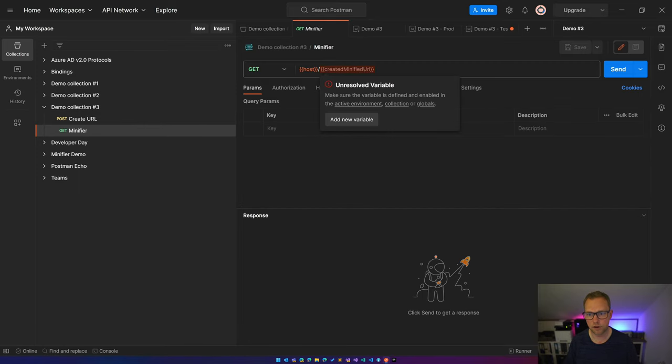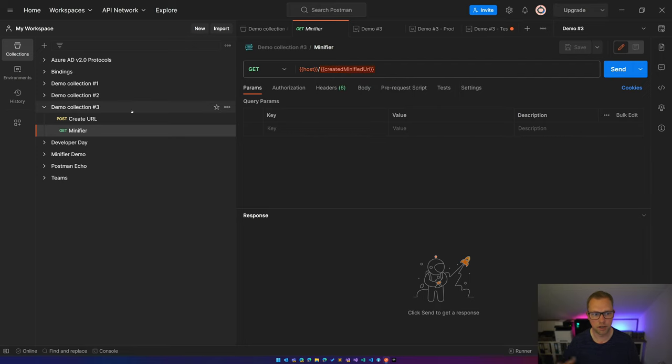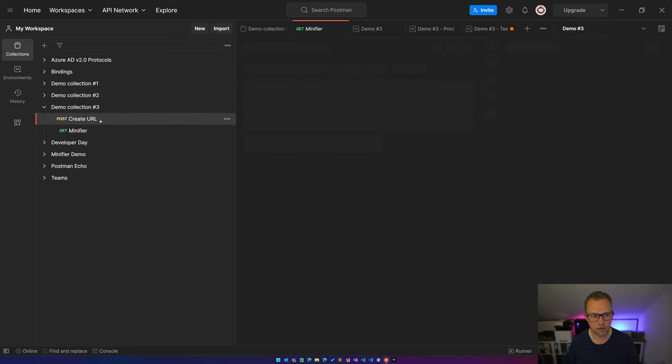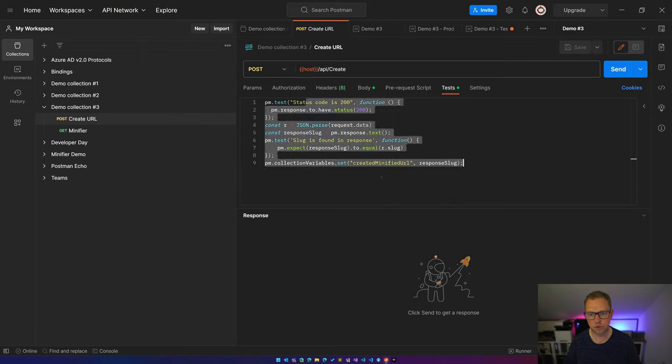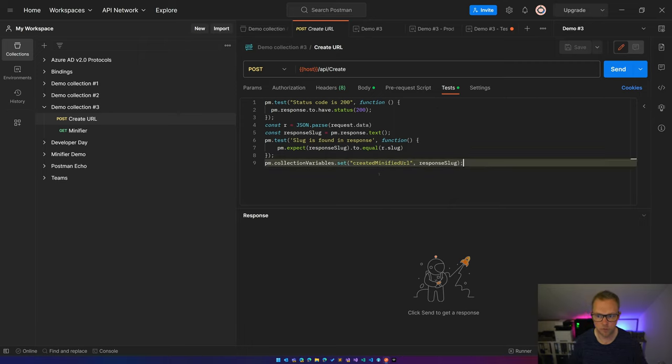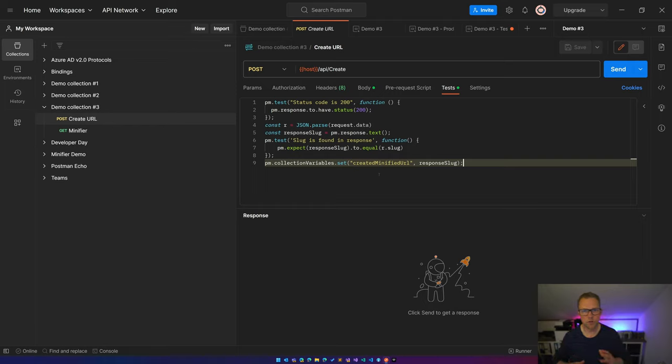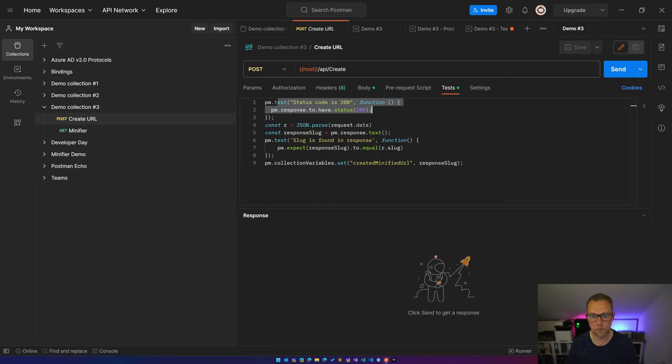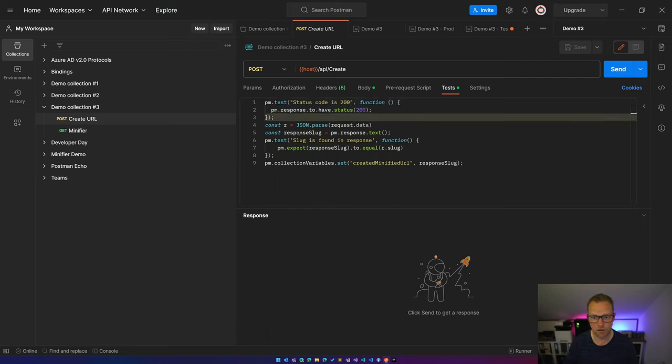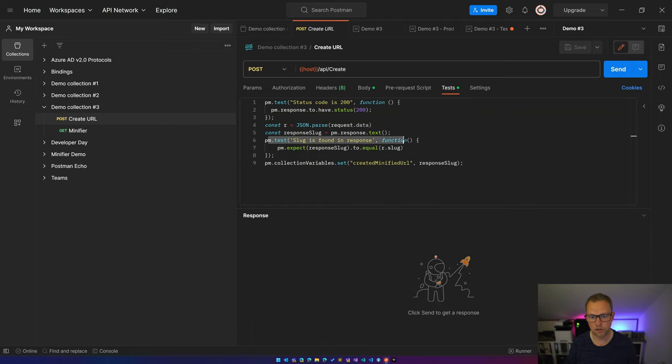Within Postman, you can do tests like checking if the status code is 200 or any other code, but you can also parse the response and do something with this response. So over here I'm testing there's a response slug.